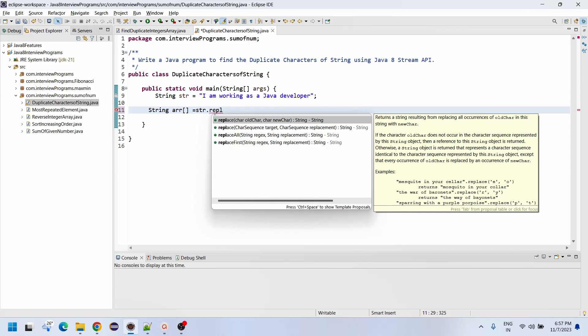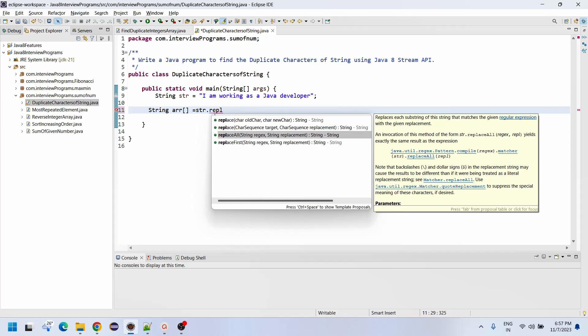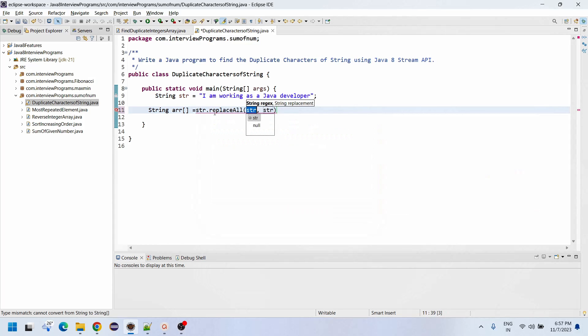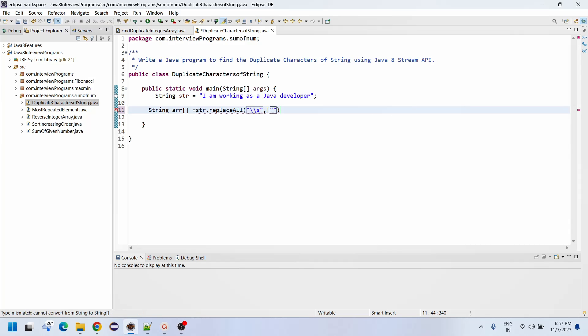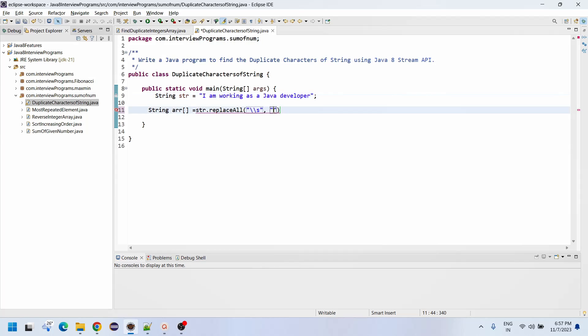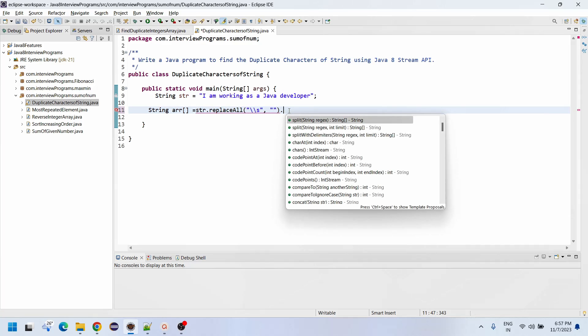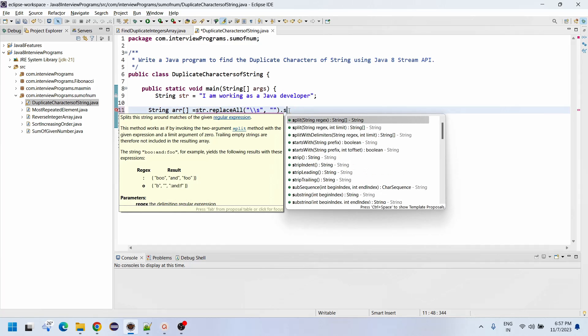Since we do not want to find duplicate spaces, we'll use replaceAll with backslash s and double quotes. Whatever spaces are there will be replaced with nothing.